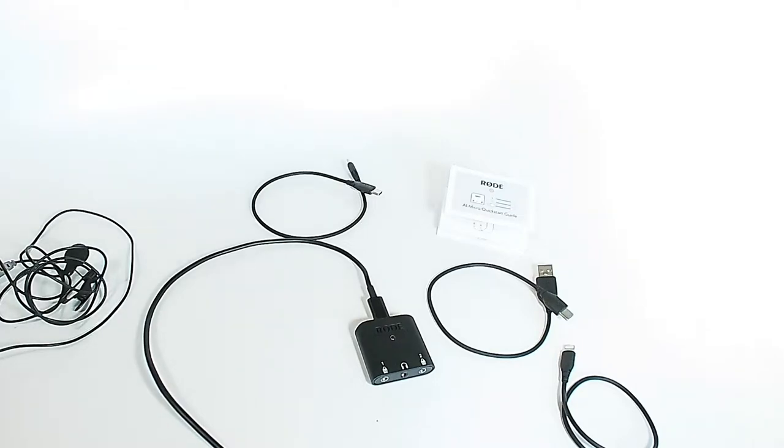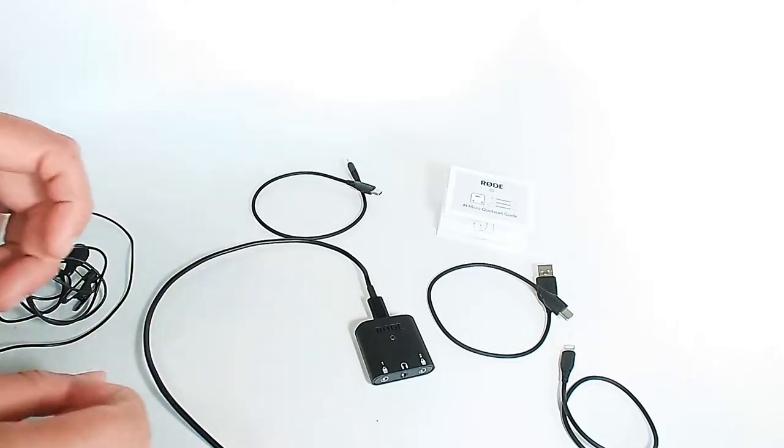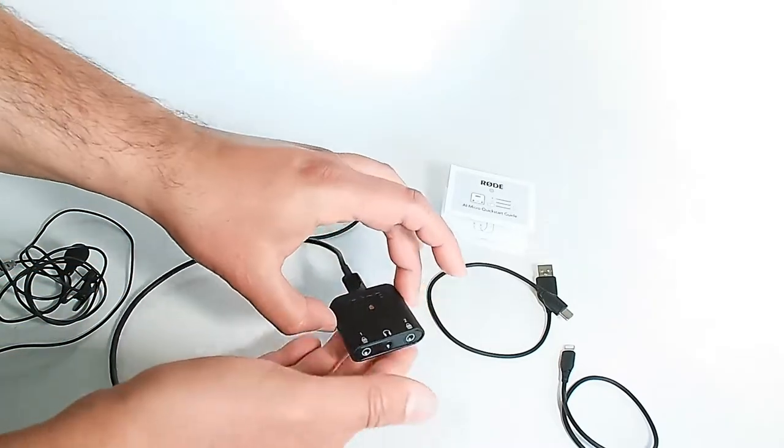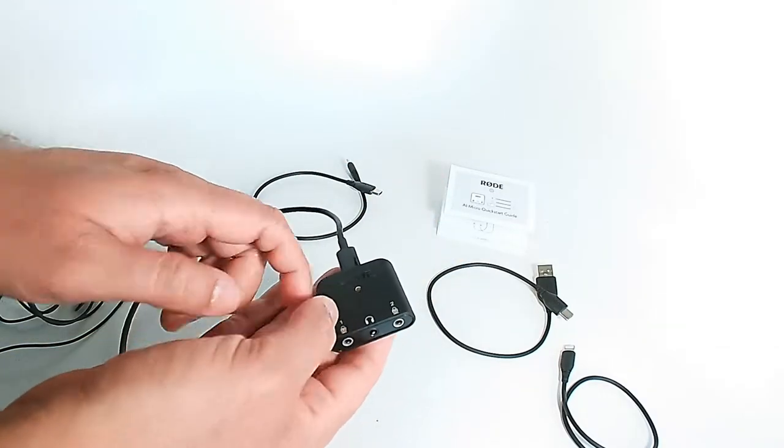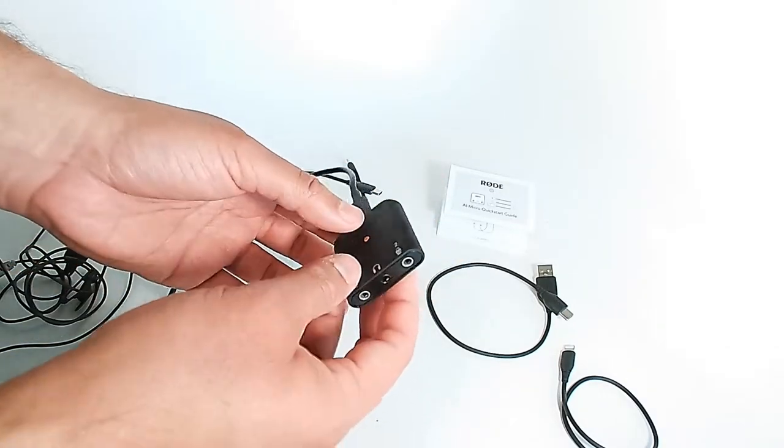All right everybody, how is it going? I'm happy to be bringing you this video. We're going to be talking about the small audio interface from Rode. This is the Rode AI Micro. Very, very tiny.